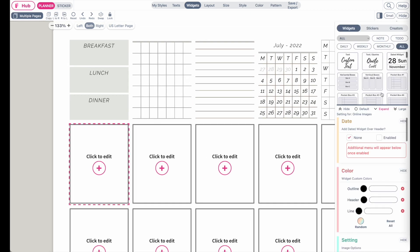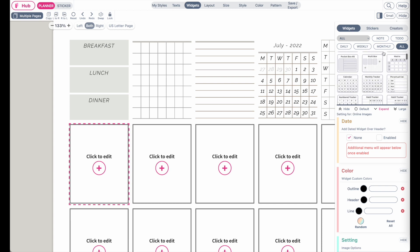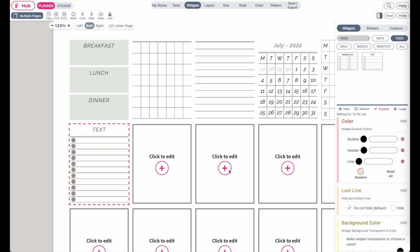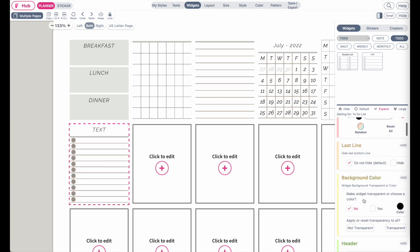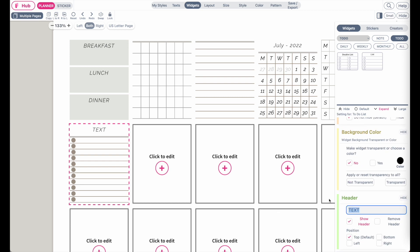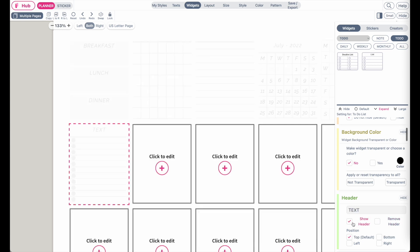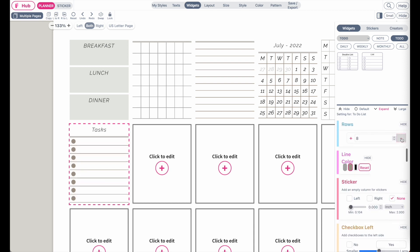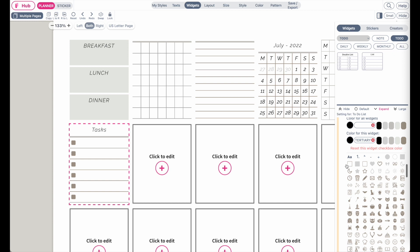There is also a To-Do List widget. Go to To Do and there is a to-do list sticker you can create. You can remove the header completely or leave it blank so you can write in your own header once the sticker is printed and cut out, or type in tasks and give it a name, reduce the rows, and change the icon to something else.